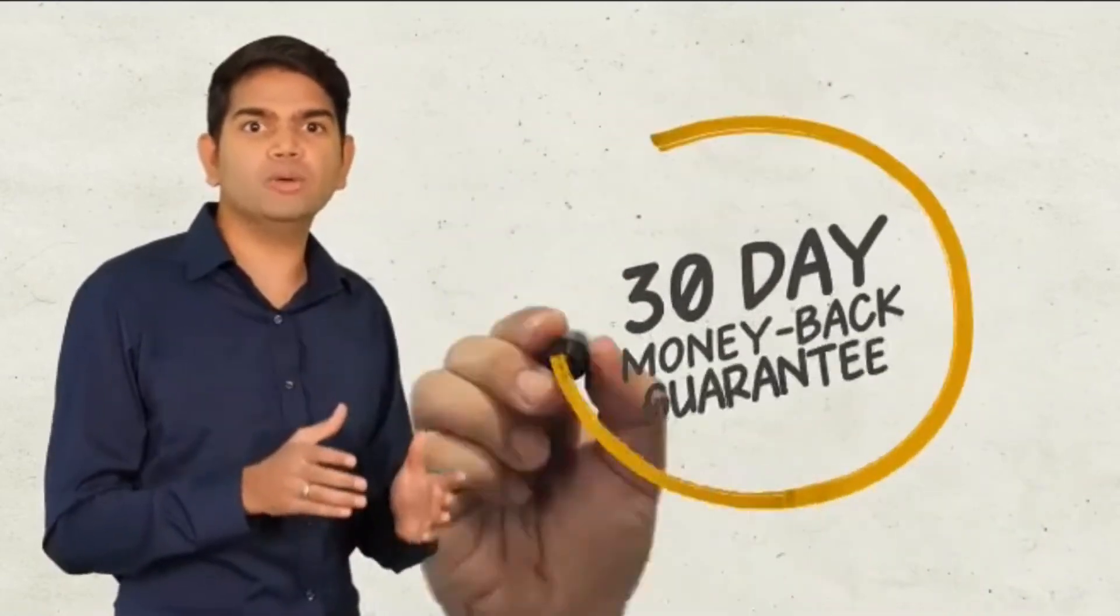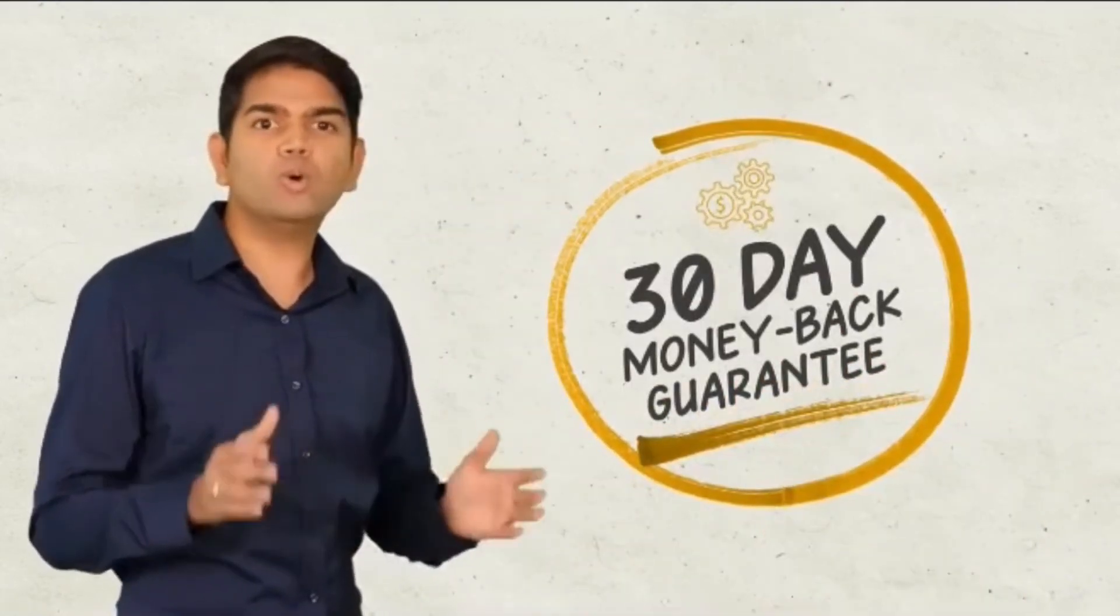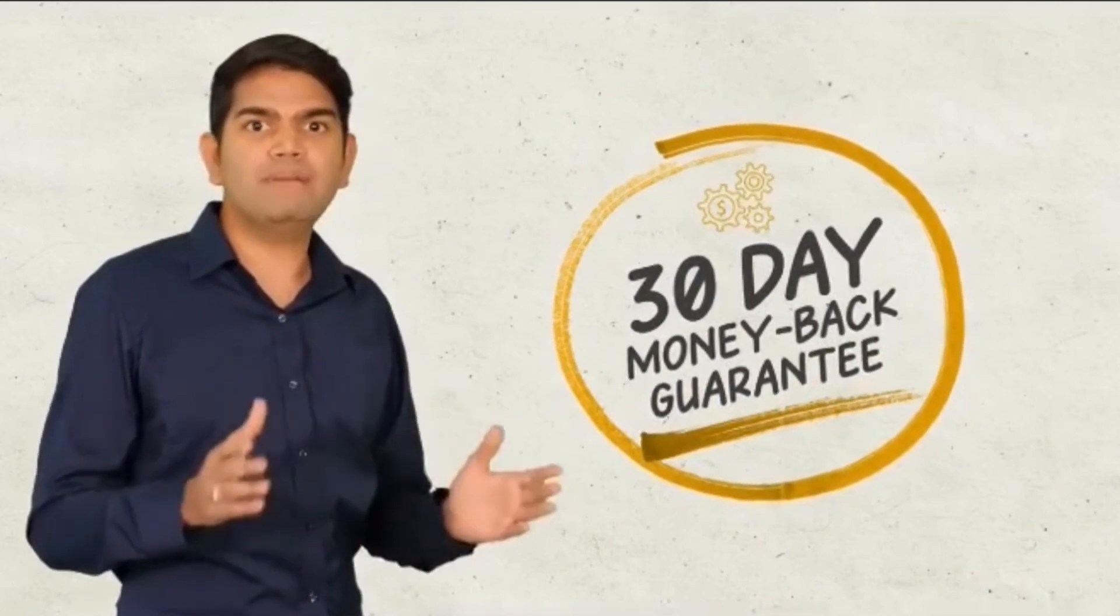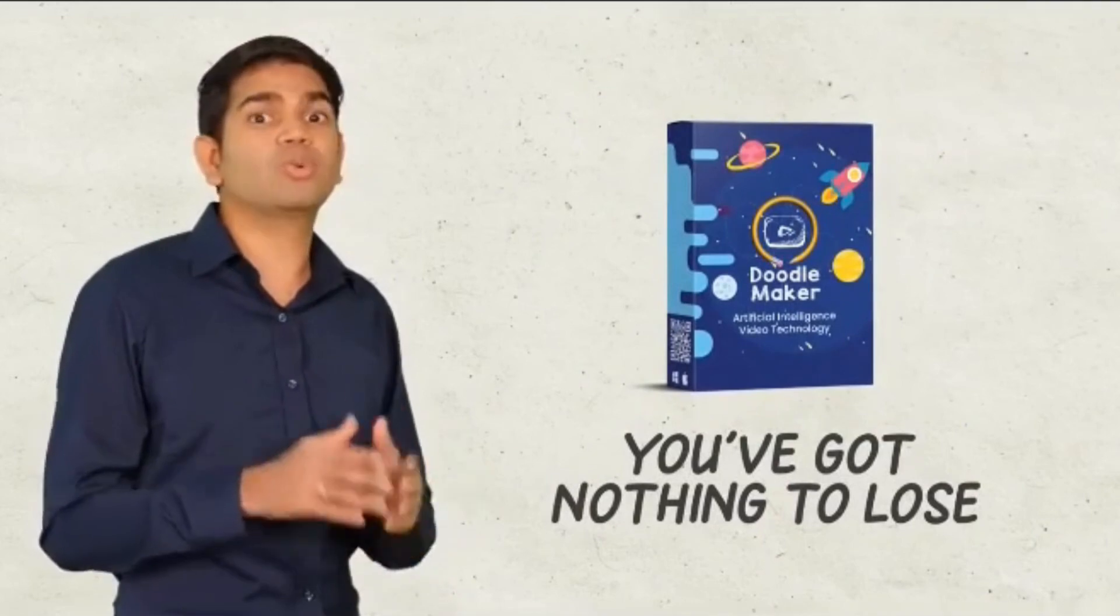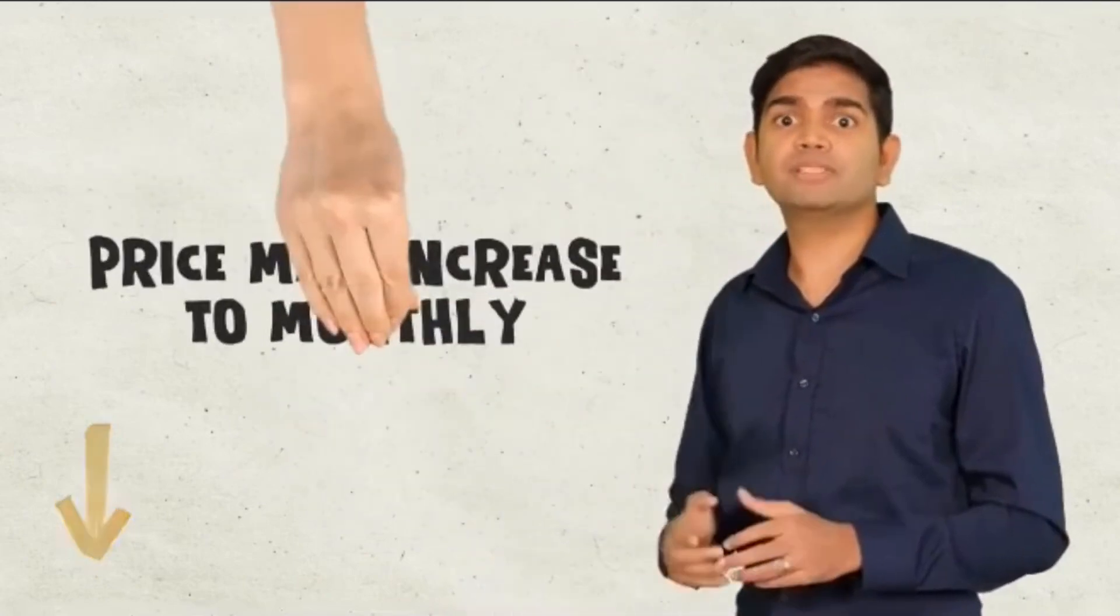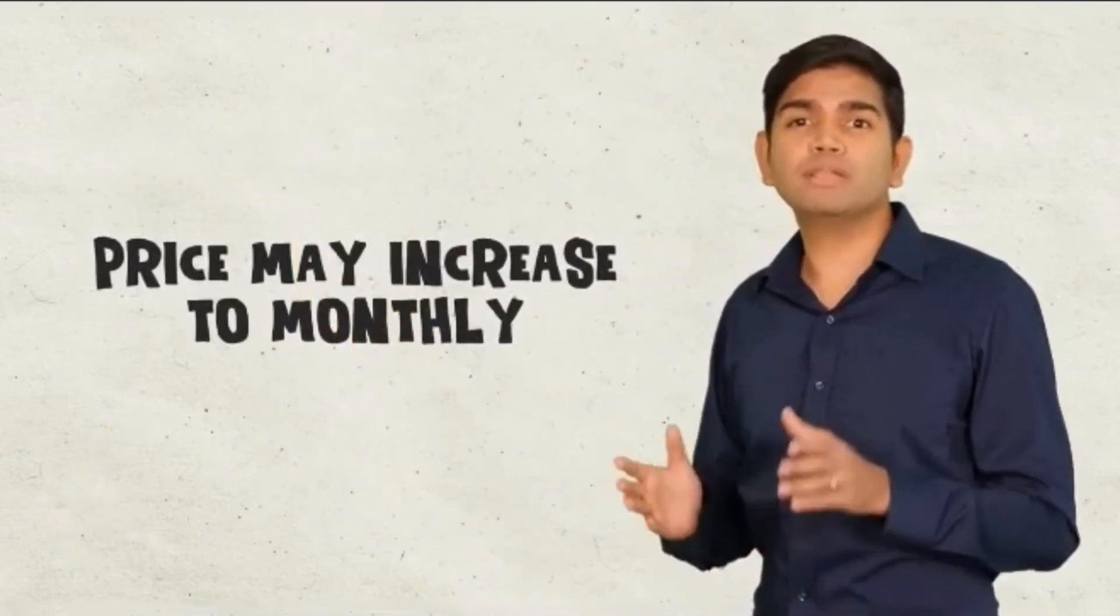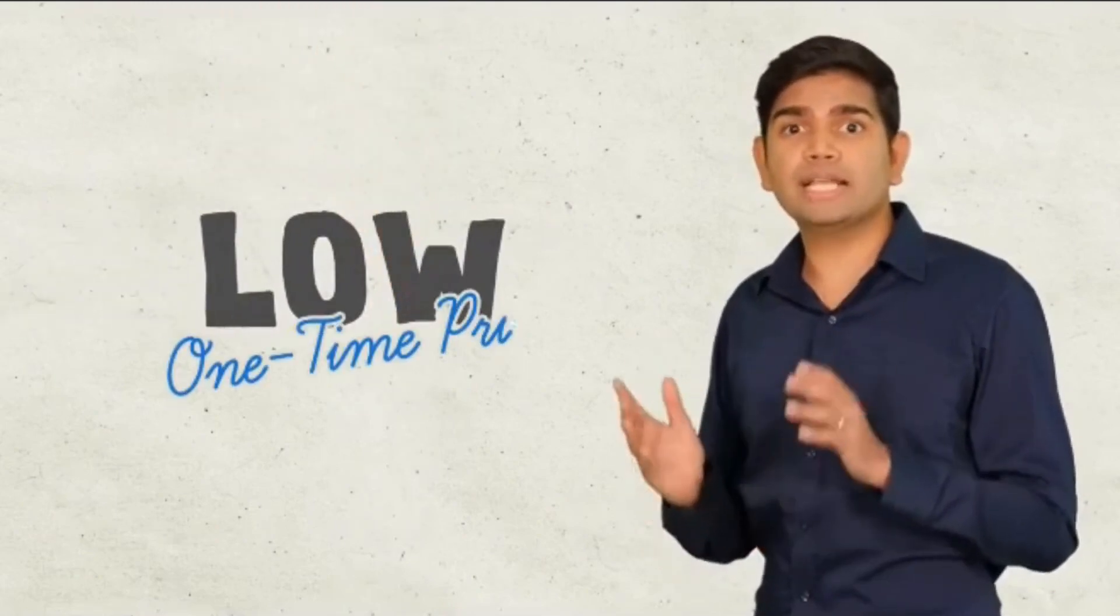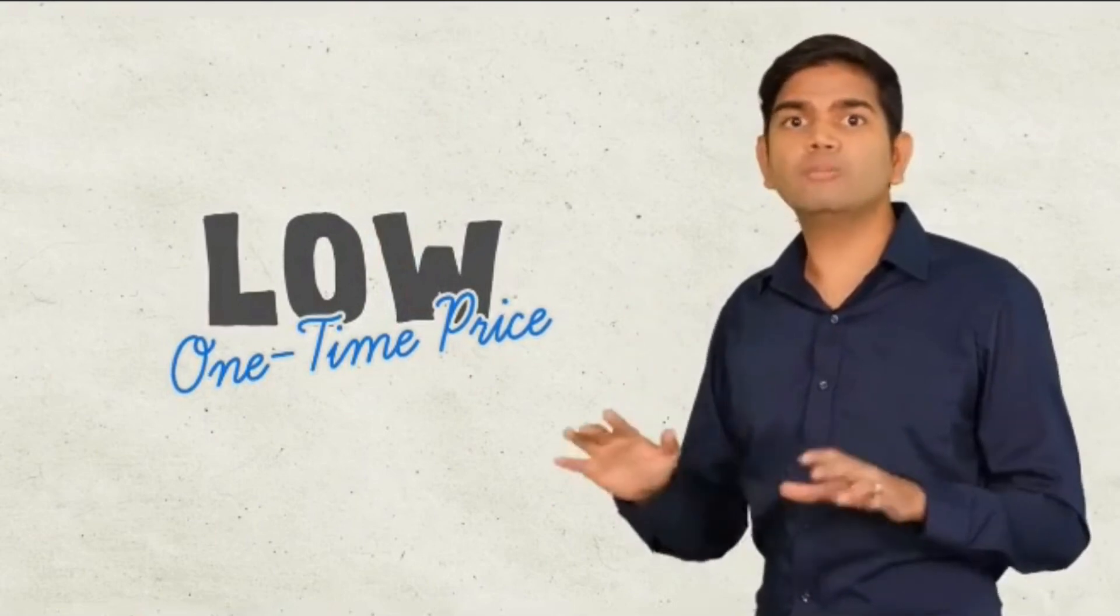Your shockingly low investment is covered by a rock-solid, no-questions-asked, 30-day money-back guarantee. So you've got nothing to lose by checking out DoodleMaker right now. See all the details below right now to secure your license because the price will be jumping to a monthly subscription very soon. We're excited to include unlimited usage and the enterprise license for the low one-time price with no monthly fees. But to maintain this level of service, we will have to raise the price significantly once the special deal ends.